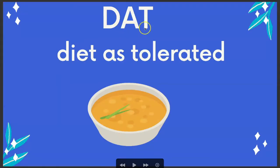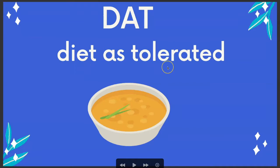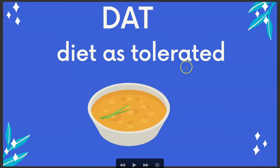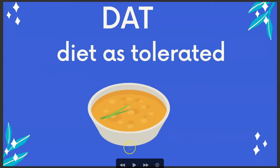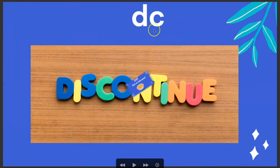DAT is diet as tolerated. For example, someone may have come out of a procedure and if the doctor writes DAT, then diet is tolerated. Not one that is as frequently used, just FYI.